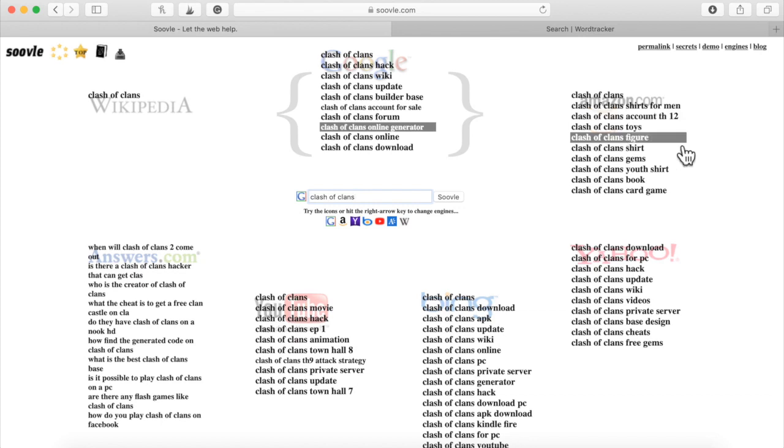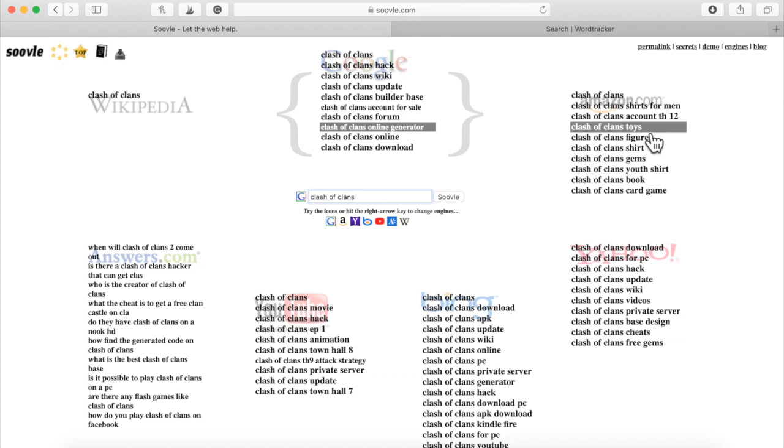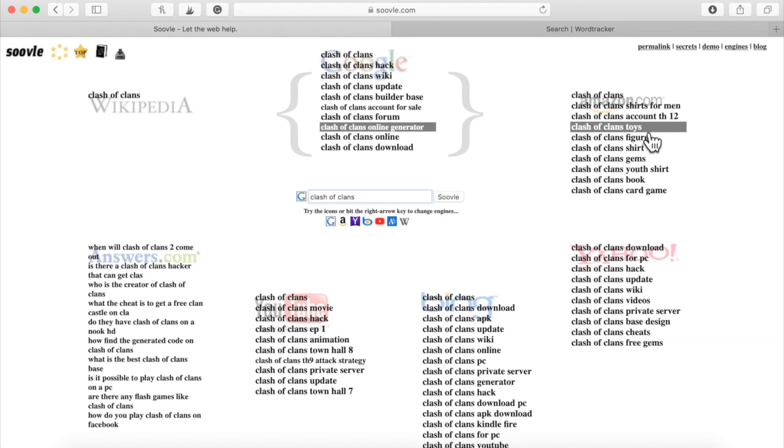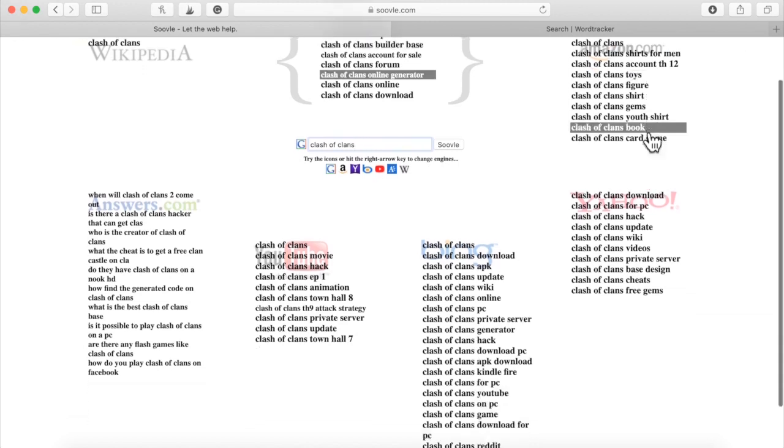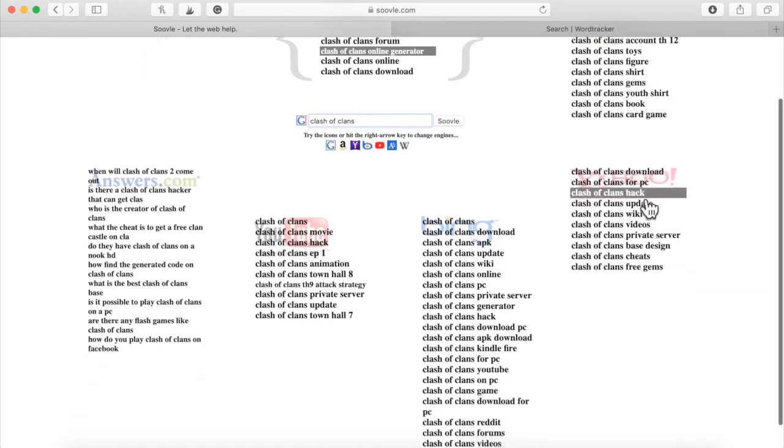But choose about anywhere from three to ten of these search terms no matter what your niche is and simply get articles written around them. So you can add your words to it if you want to. Add more words to it if you like. You don't have to have an article title called Clash of Clans toys. That's too short for an article title.